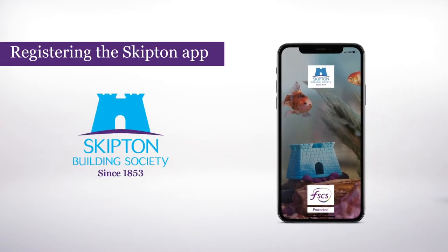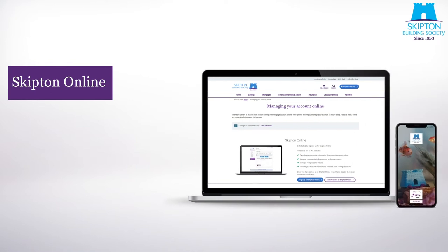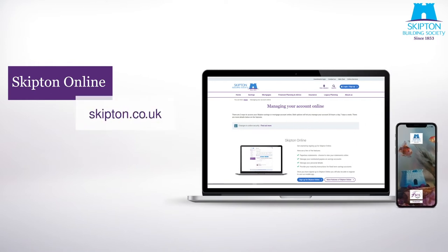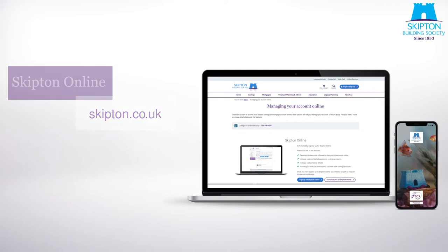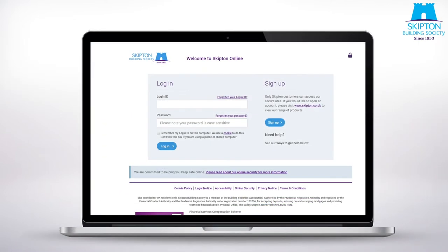Registering the Skipton app. Before you can register the app you'll need to sign up to our online service, Skipton Online. You can do this on our website at skipton.co.uk. If you're already registered with Skipton Online but you've forgotten your login details, you can reset them by following the forgotten login ID or forgotten password link on the website.